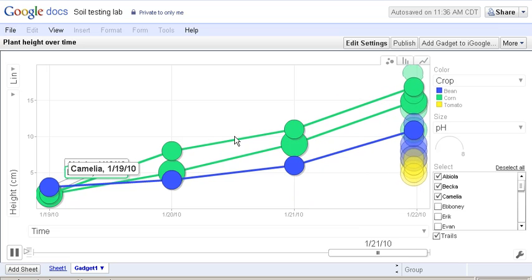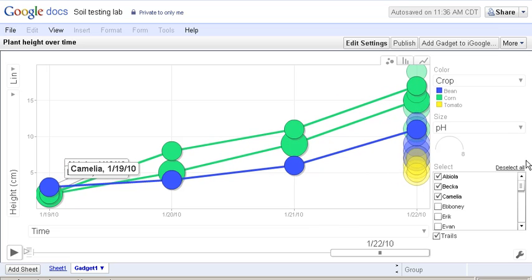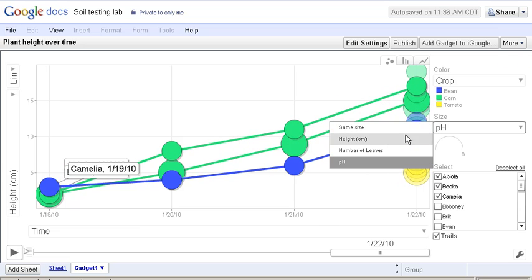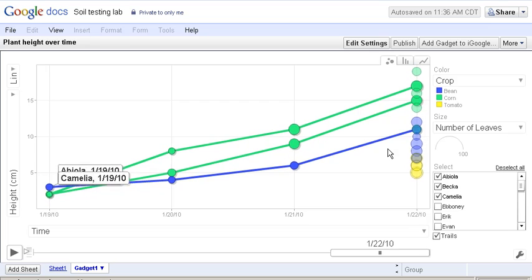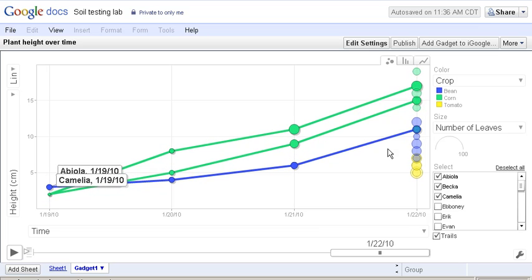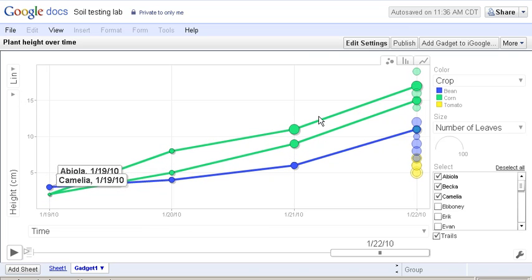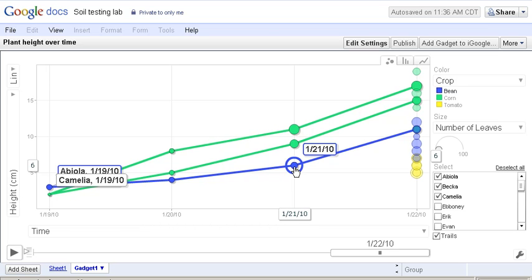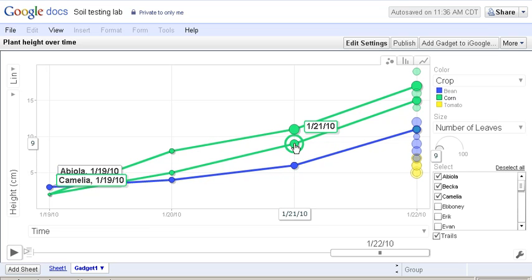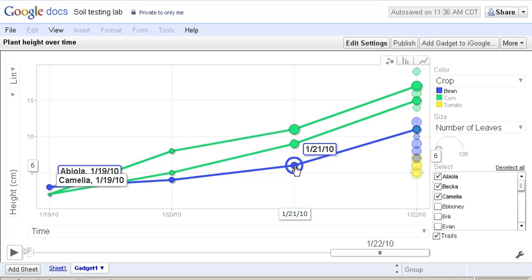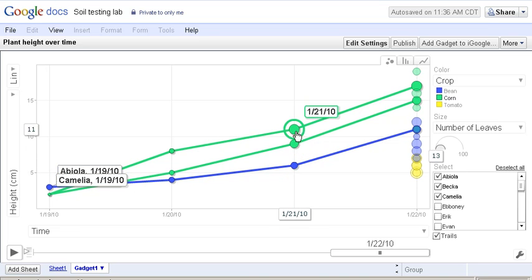We could also take a look at the numbers of leaves. This will change each of the circles to indicate the number of leaves. For example, on January 21st, these beans had fewer leaves because the circle is smaller. As a matter of fact, they had six leaves, and the corn had nine, and the fastest growing had 11.